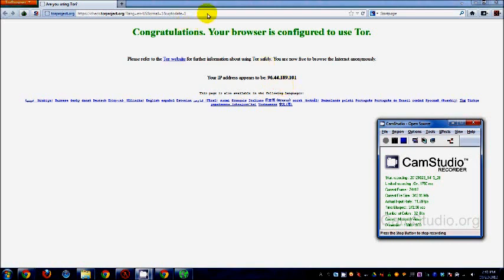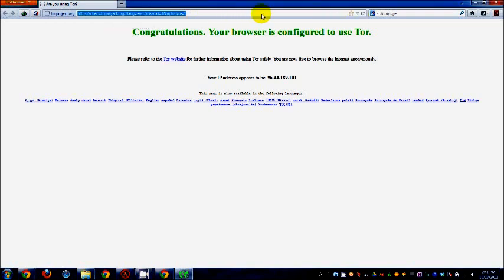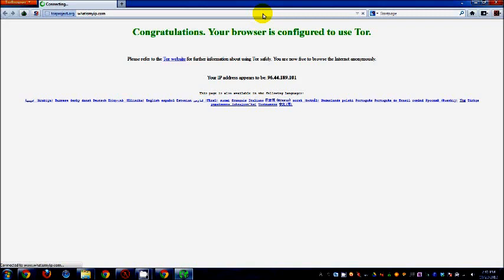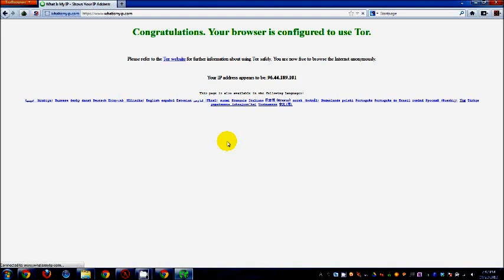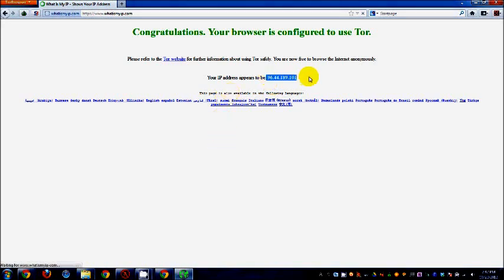Okay, so we can actually go to whatismyip.com and it will tell me what my current IP is. So I'm confident that it won't show my real IP address.